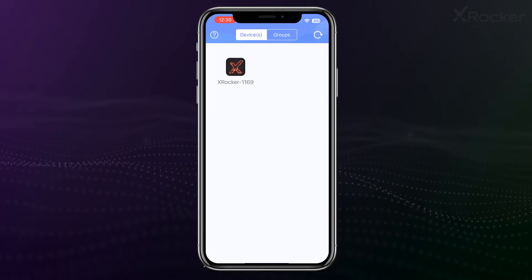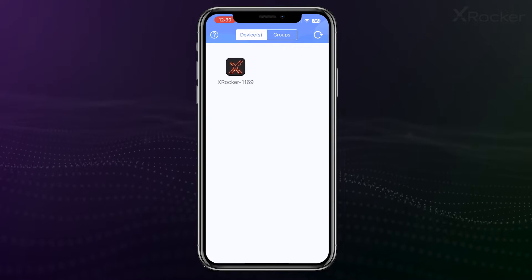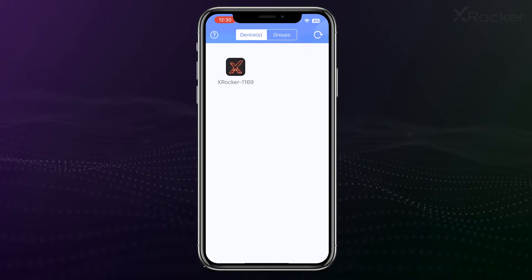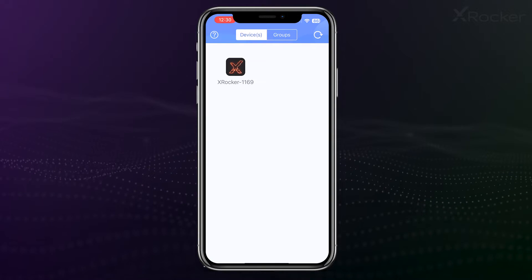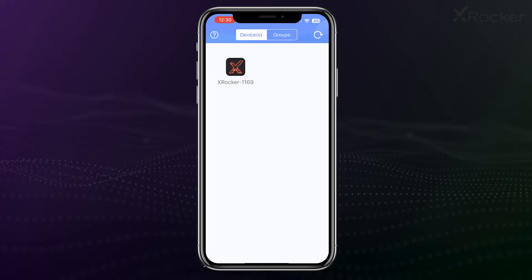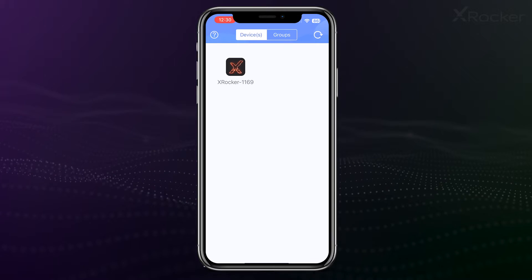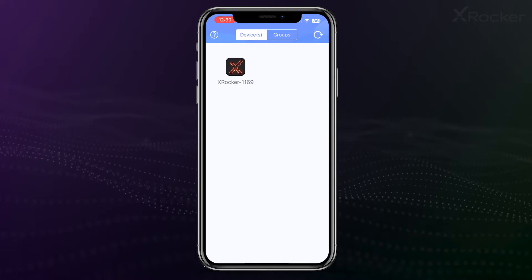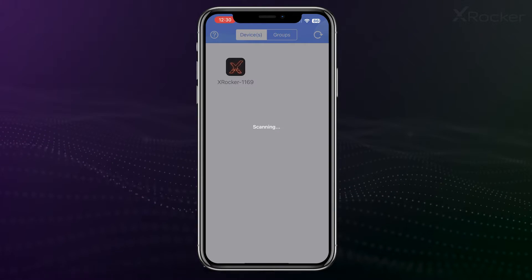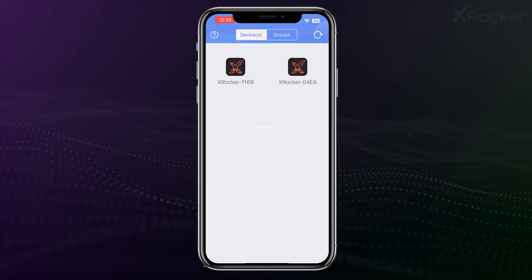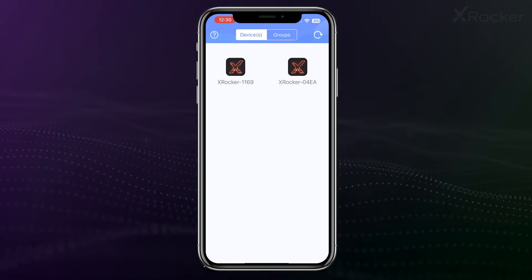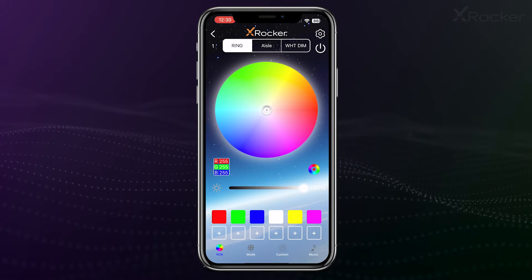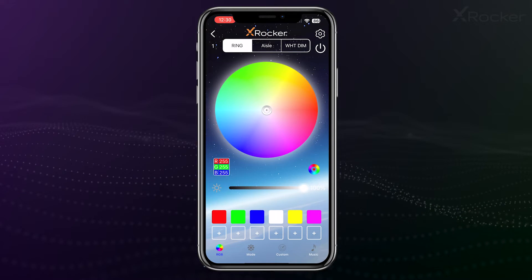Once the app is downloaded, make sure your product is plugged in and switched on. Go to Devices in the top section of the app and the Product ID should appear. You may need to click Refresh in the top right corner. Simply click on the Product icon and that's it, you're synced.